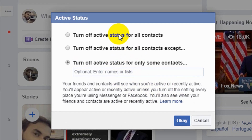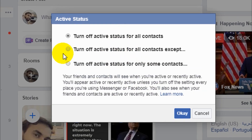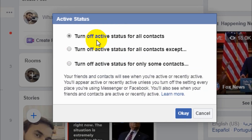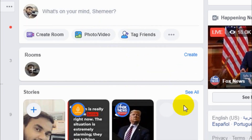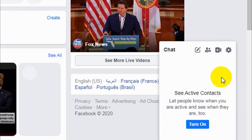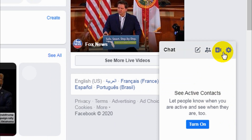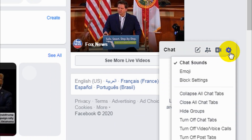In my case, I'm going to turn off active status for all contacts. Since it's a test account I don't have any Facebook friends, but it will still work if you have friends — you can use this function like this.